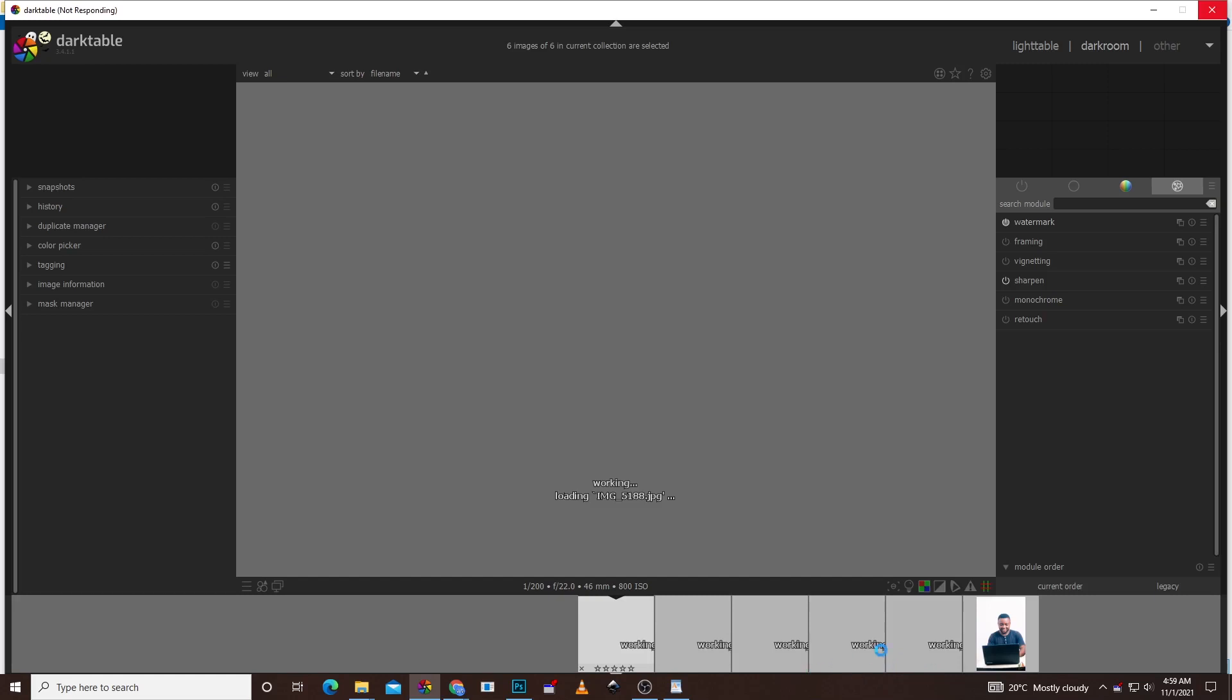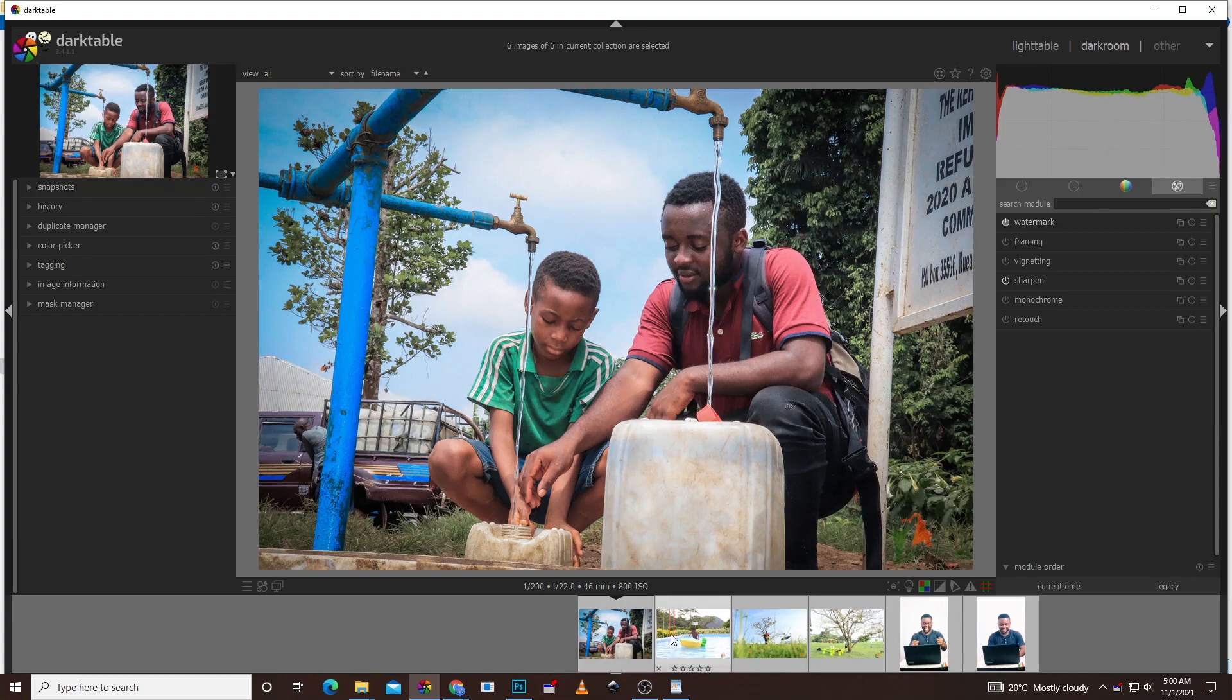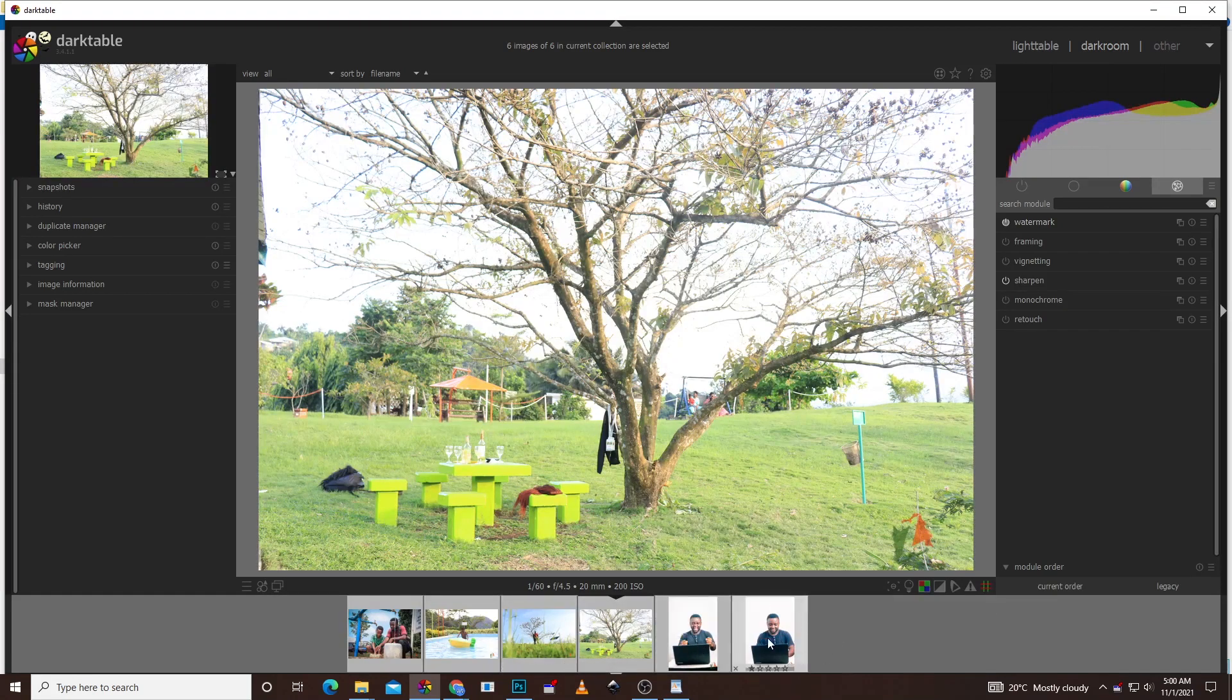You can give it a moment. At times it's slow. After some time you discover that your pictures have been watermarked here. If you look at it, if I click on this one, discover that it's there. Click on this one, it's there. And that's how you can actually watermark multiple pictures in Darktable.